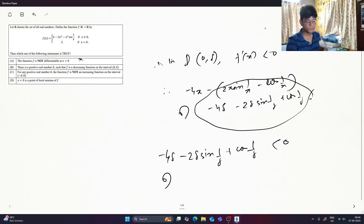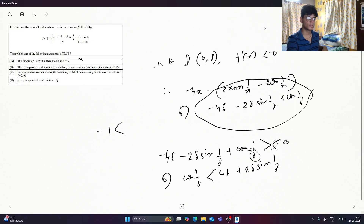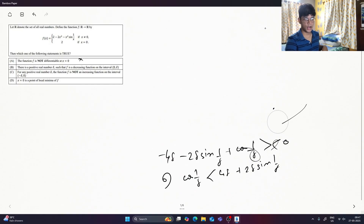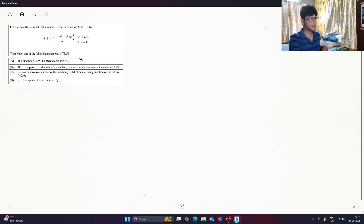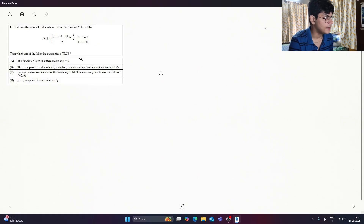Suppose we consider the scenario of minus 4 delta minus 2 delta minus 1 by delta, where it still has negative times — minus minus 1 by delta. So if we look at: cos of 1 by delta is less than 4 delta plus 2 delta times sin of 1 by delta. This situation is positive within the zone of delta because it will be a periodic function oscillating between minus 1 and 1 — cos and sin. For any positive real number, the function f is not an increasing function on the interval minus delta, 0.